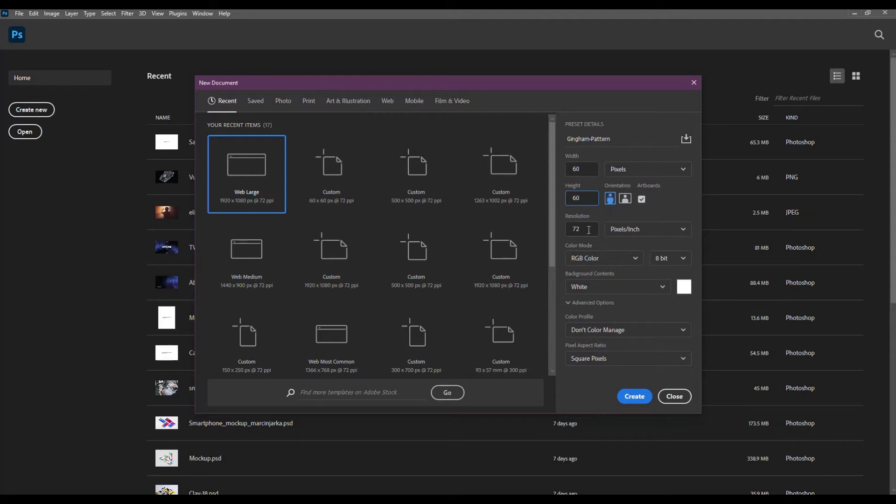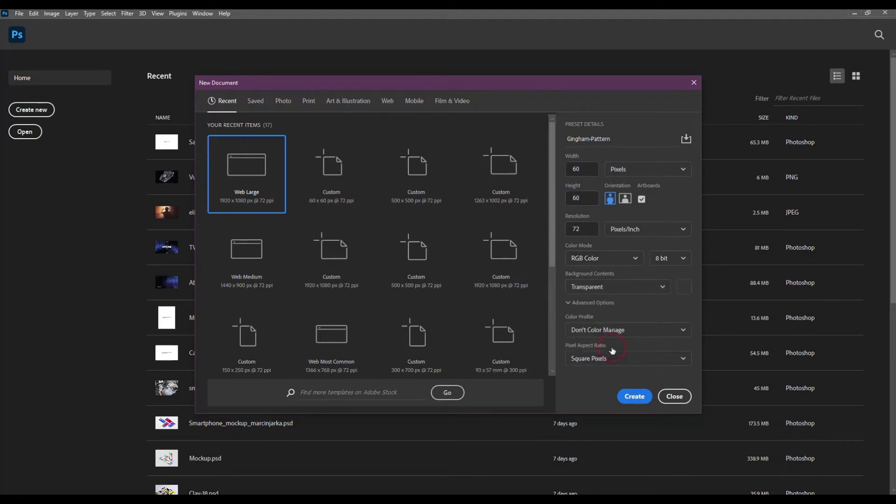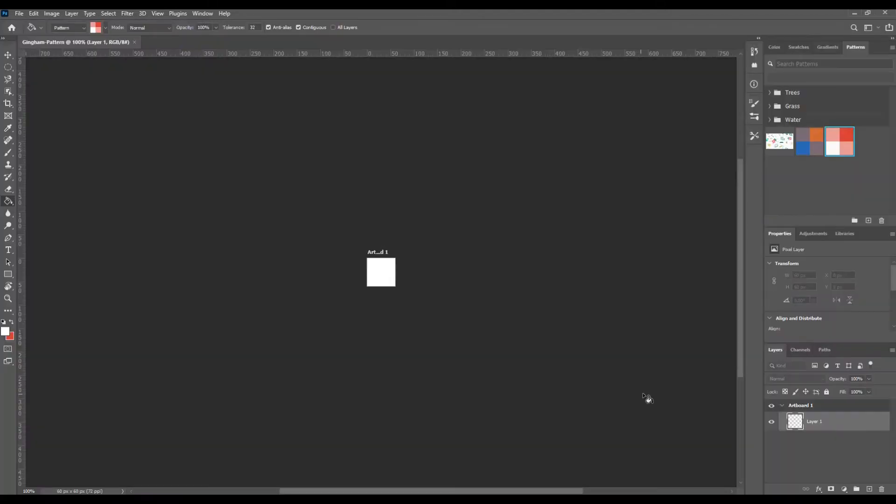If you are going to use it for web, the resolution will be 72 pixels per inch and the color mode RGB. If you will use the pattern for printing, the resolution should be 300 pixels per inch and the color mode CMYK. Make sure that the background content is set to transparent.